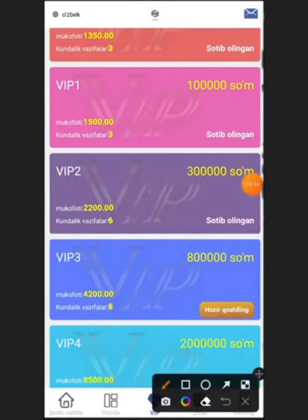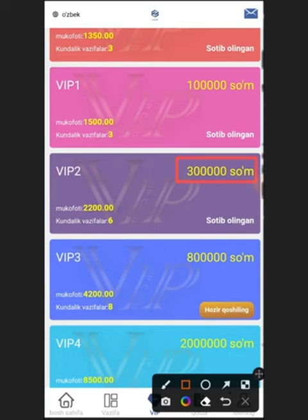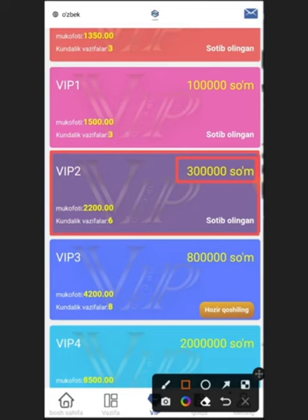I have a $300,000 deposit and I have a $250,000 deposit. I also have a $6,000 deposit and a $15,000 deposit. I have a $20,000 deposit. If you have a $50,000 deposit, you will find that you can't pay. That money will pay for you, you can also pay for loans.